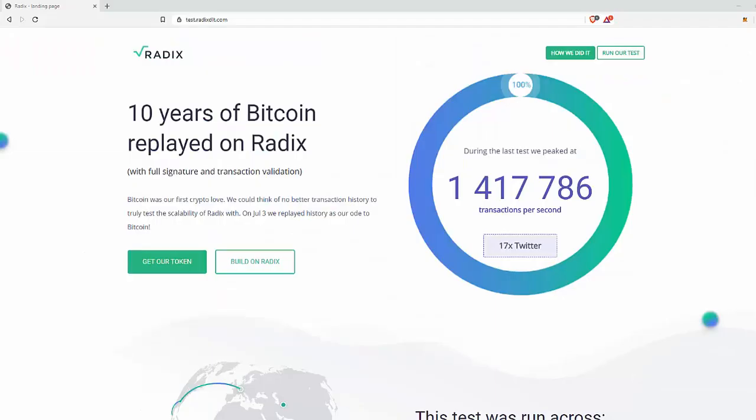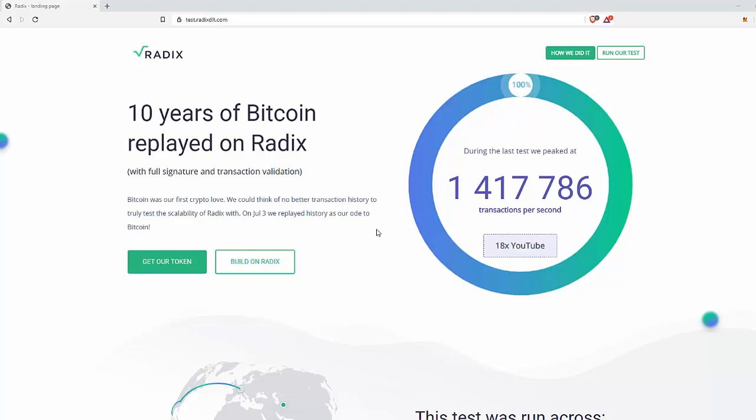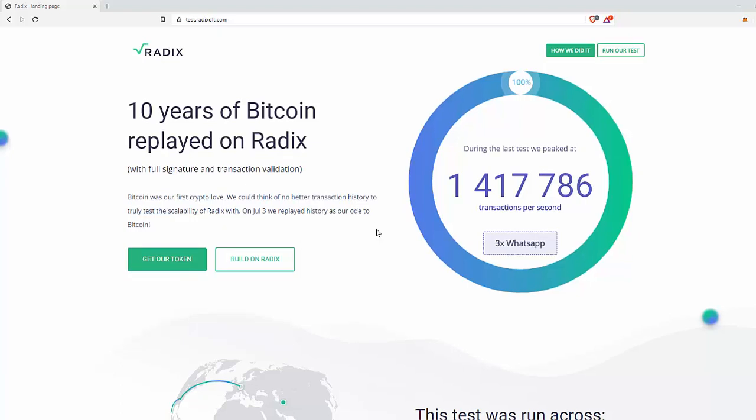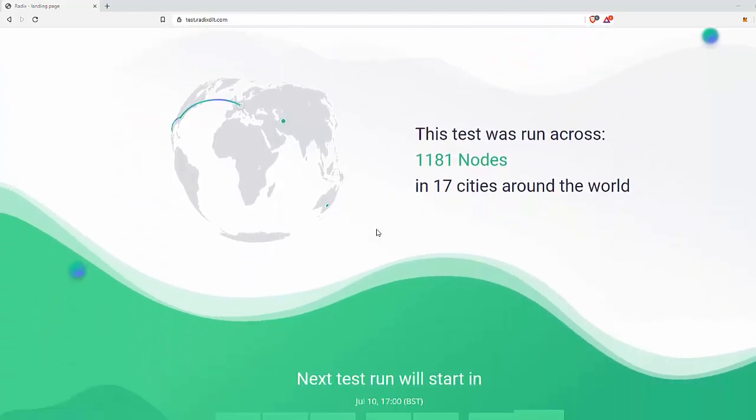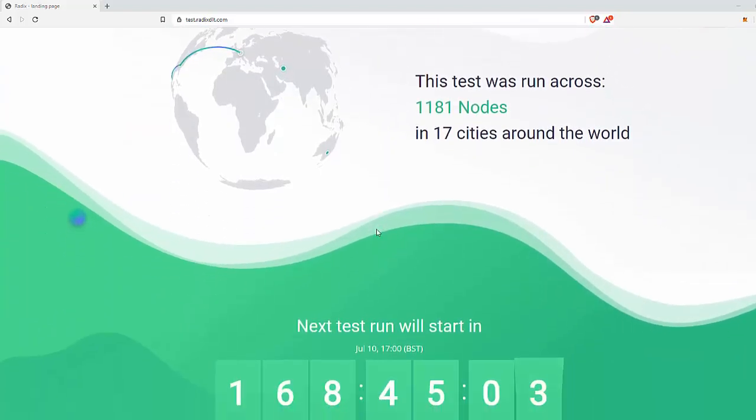So there you go, the whole history of Bitcoin replayed on the Radix network in about 8 minutes. Peaking at 1,417,786 transactions per second. 1,181 nodes, 17 cities around the world.